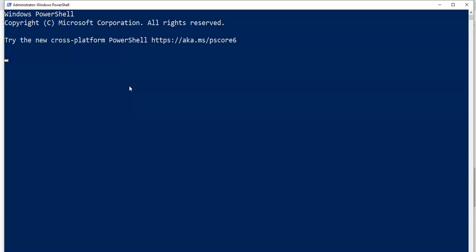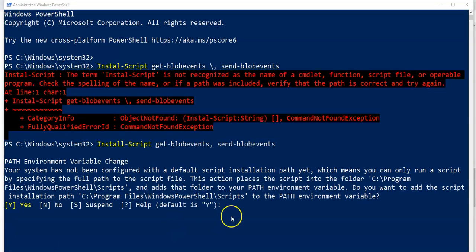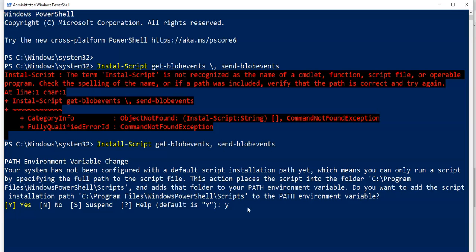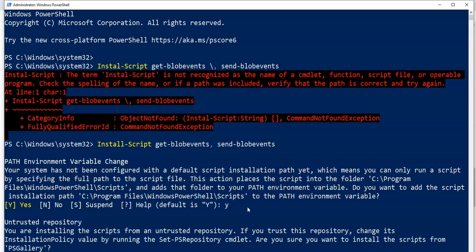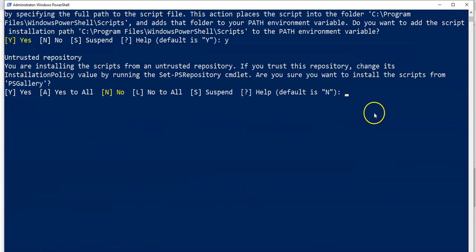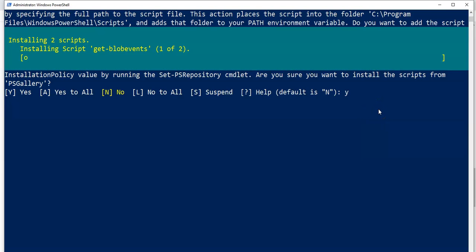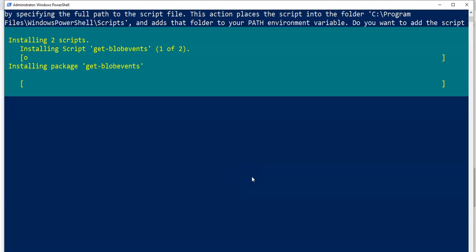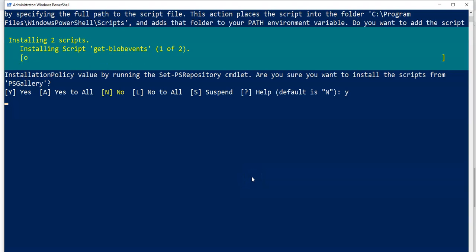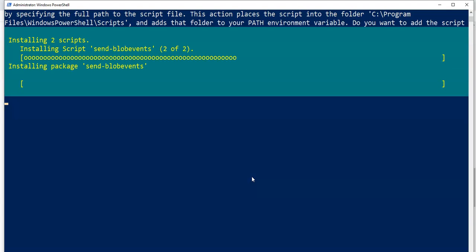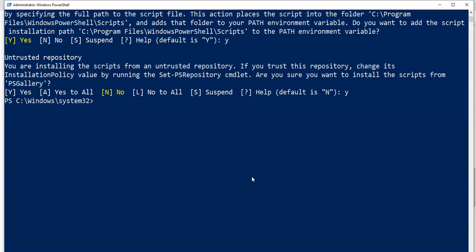Once this is open, I'm going to install-script get-blob-events, send-blob-events. Click on Y. It will place the script inside this. I'm going to go with yes to all. Install two scripts and it will help me to simulate the environment to get and send data to my Event Hubs. Running perfectly fine.